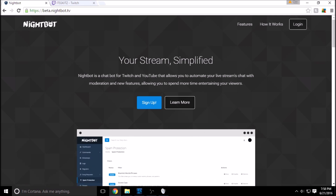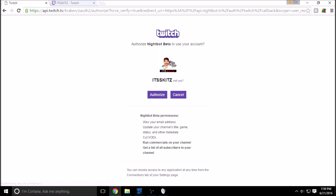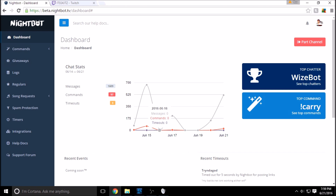From nightbot.tv or beta.nightbot.tv — it'll redirect you — you're going to want to log in. It will sync with your Twitch or your YouTube; click on either one and then authorize it. On the dashboard you can see we are connected to our channel, and you can always part away from your channel.